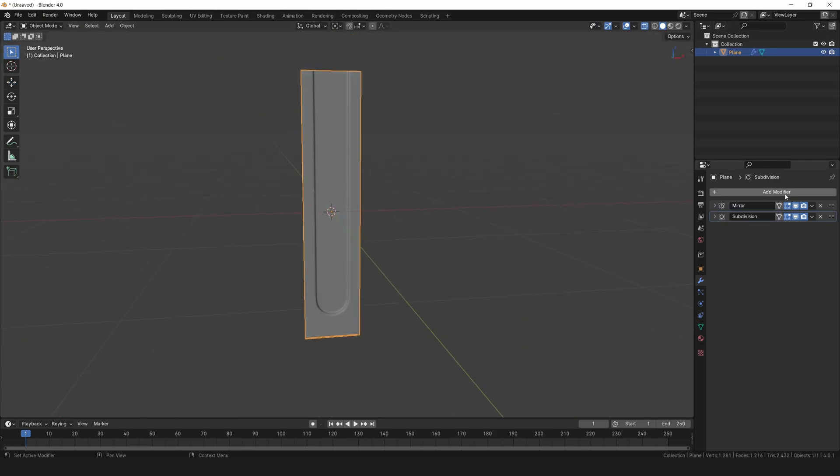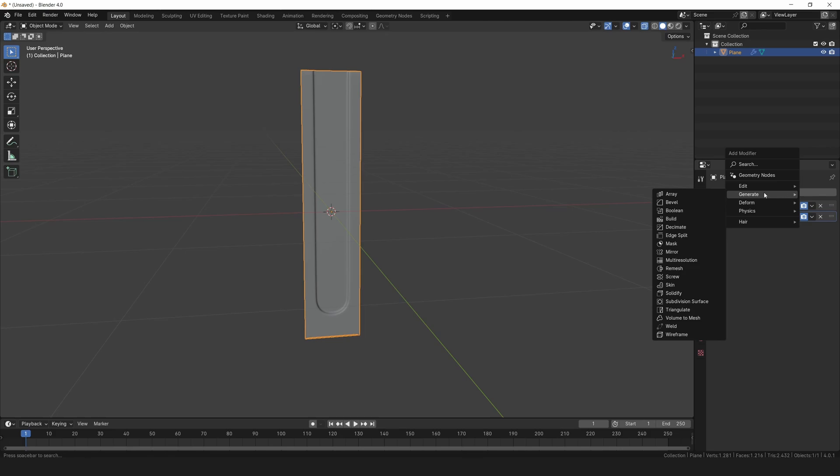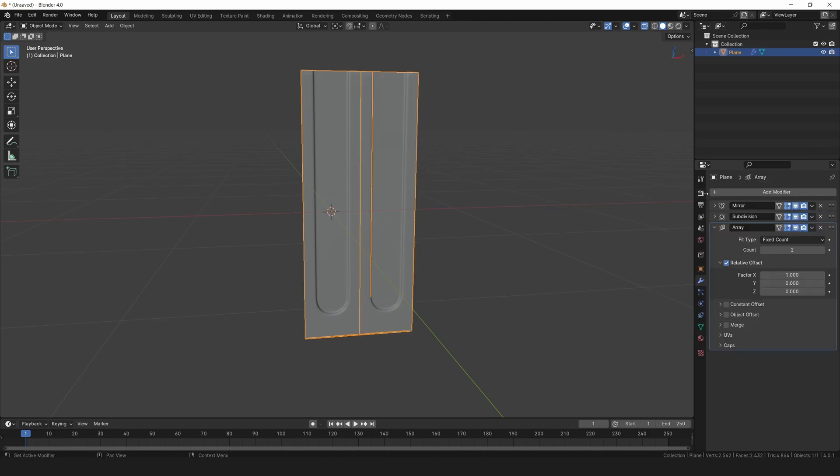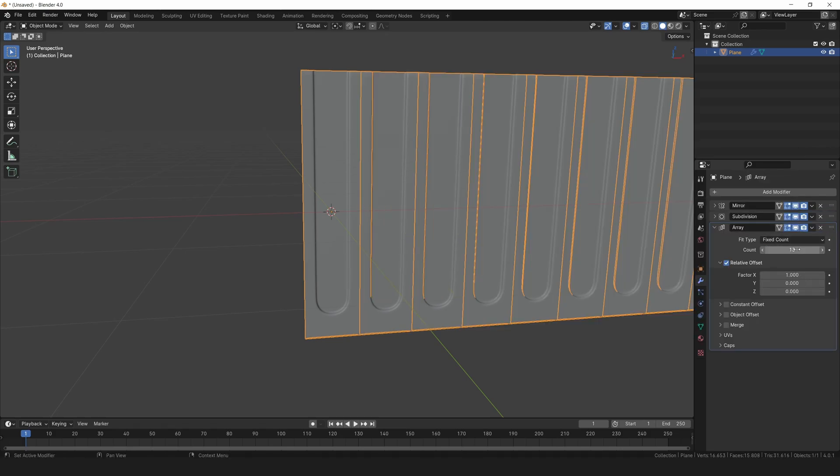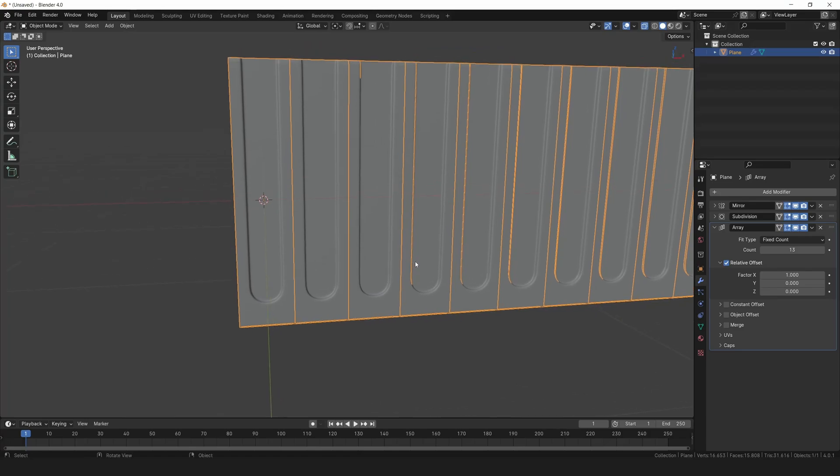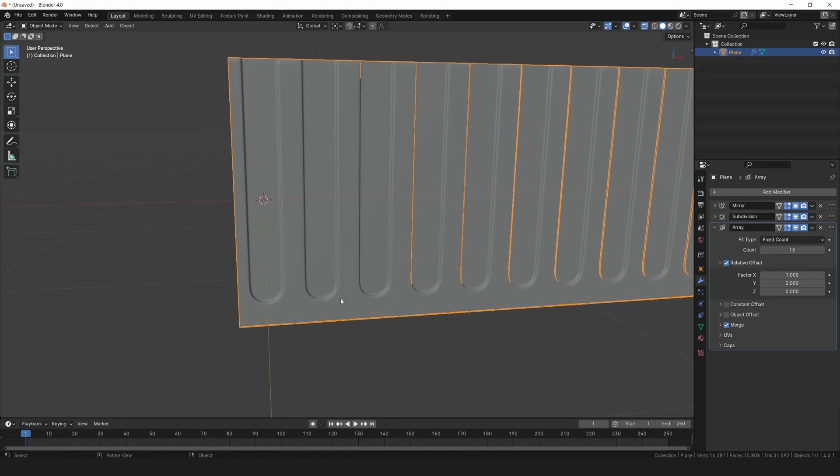Let's add an array modifier. Set the count to 13 and activate the merge option. You can adjust the count to get the desired number of plates.